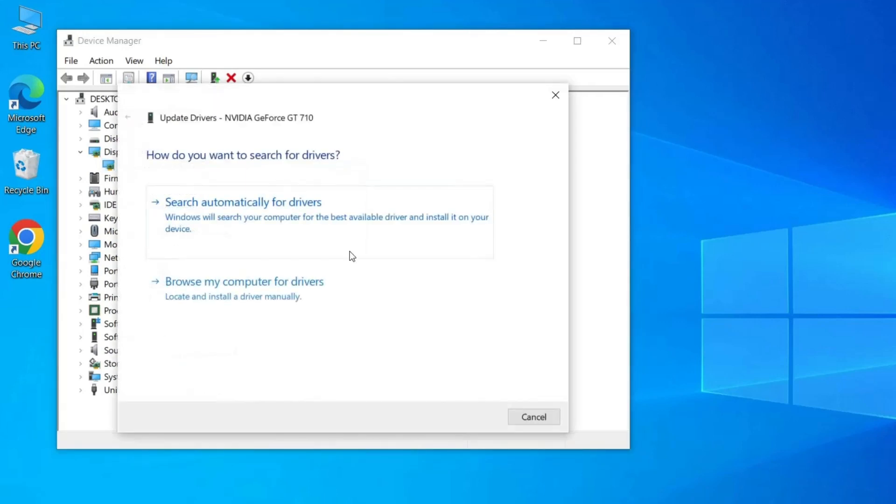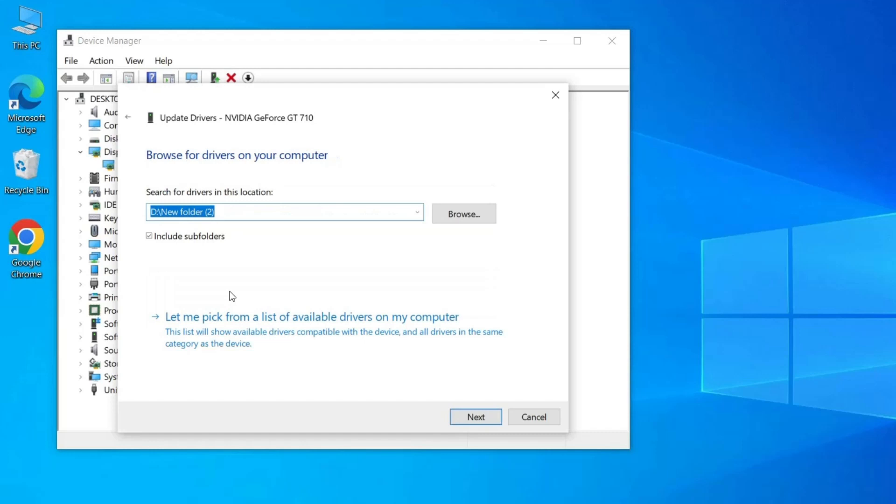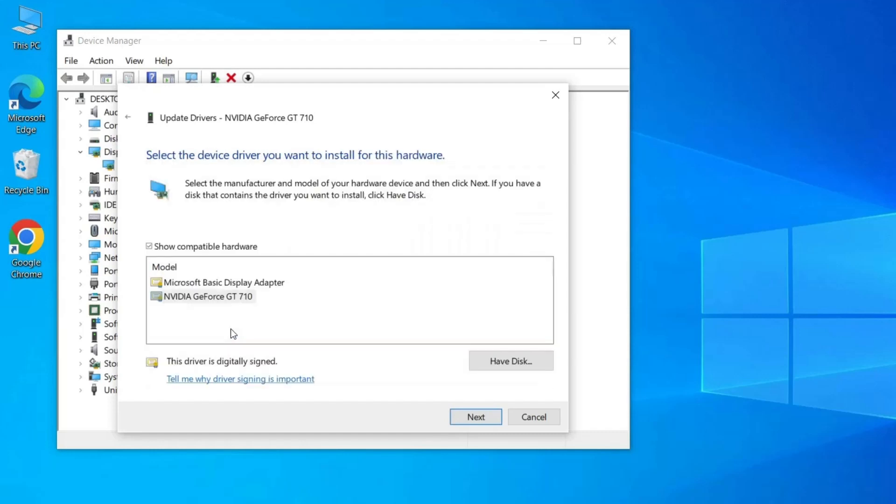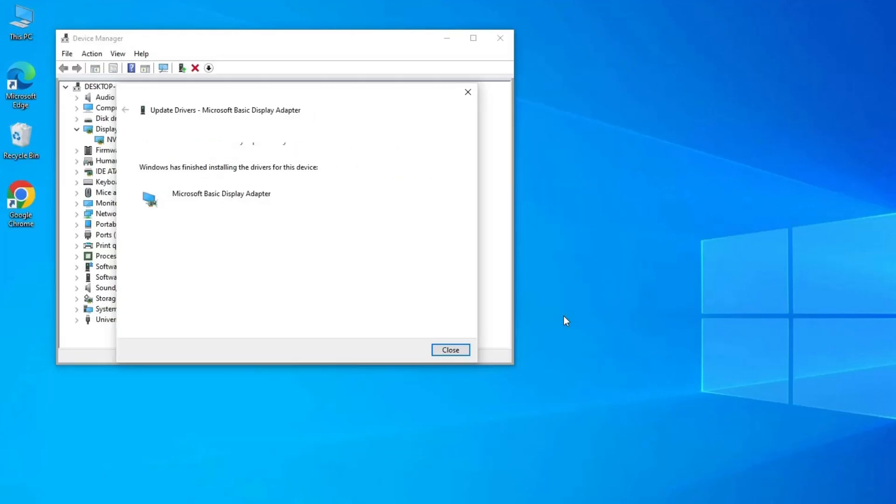Next, select Browse my computer for driver software. Select the Let me pick from a list of available drivers on my computer option. Choose the older version of the graphics card driver and then select Next to see the previous version of the drivers. Now select any generic drivers from the list available.